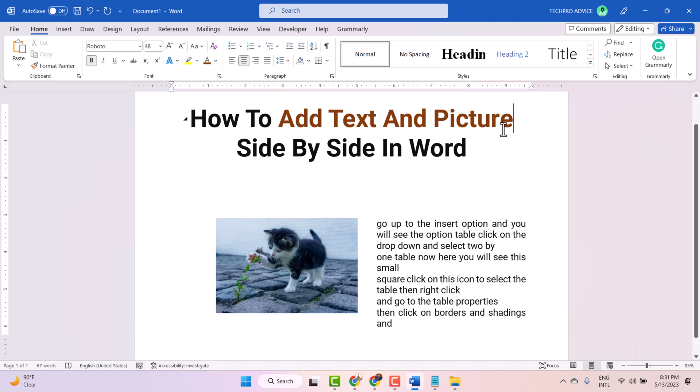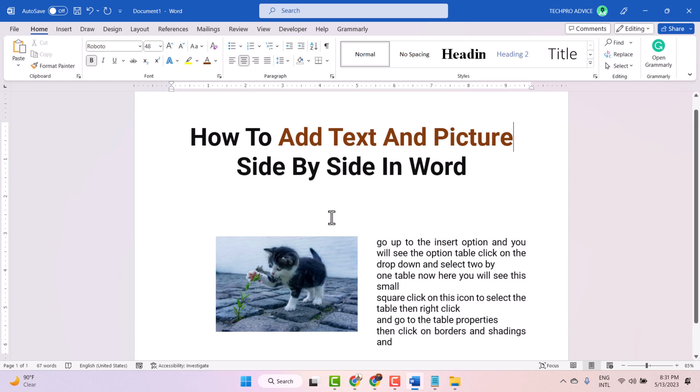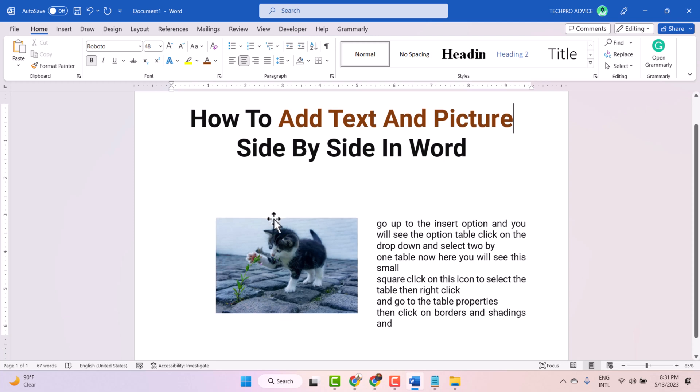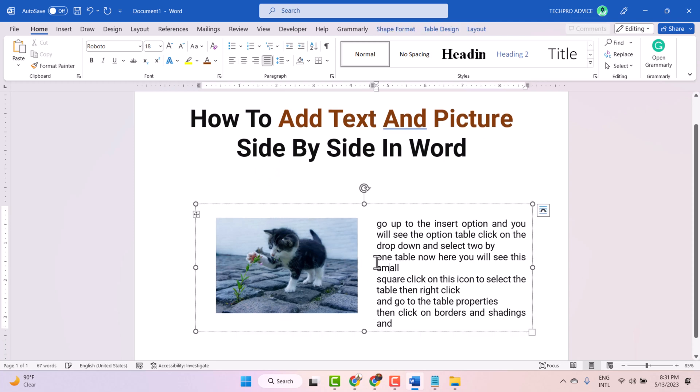Hello friends, in this video I will show you how to add text and picture side by side in Microsoft Word document. You can create side by side text and picture like this. Now I will show you from start.